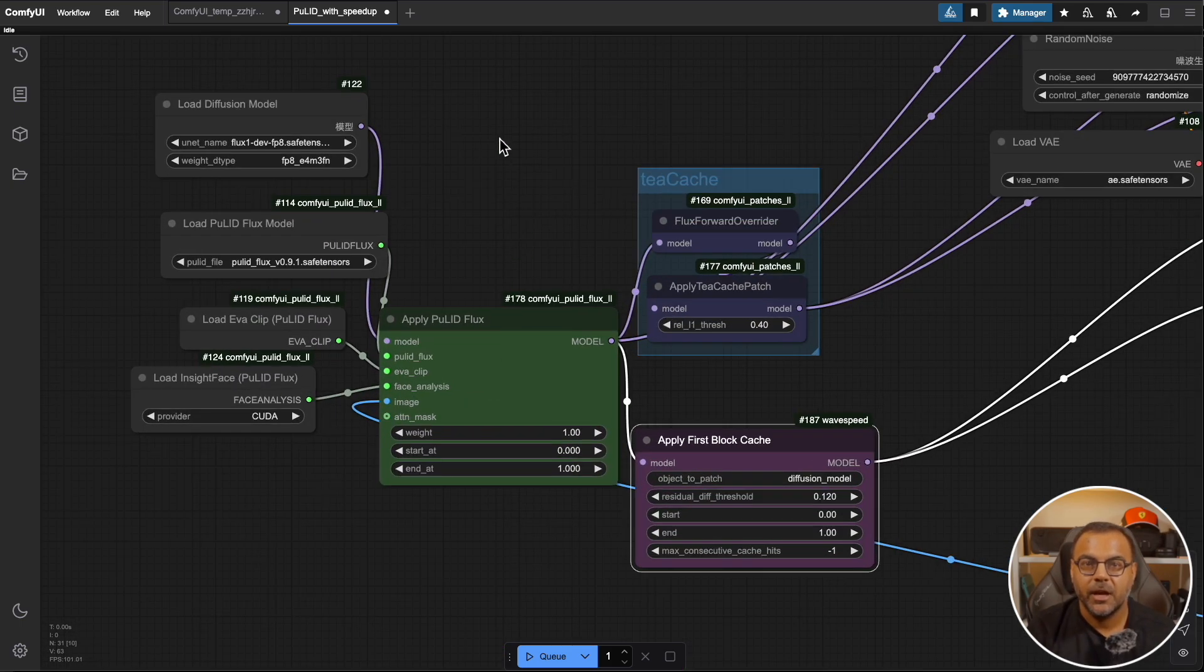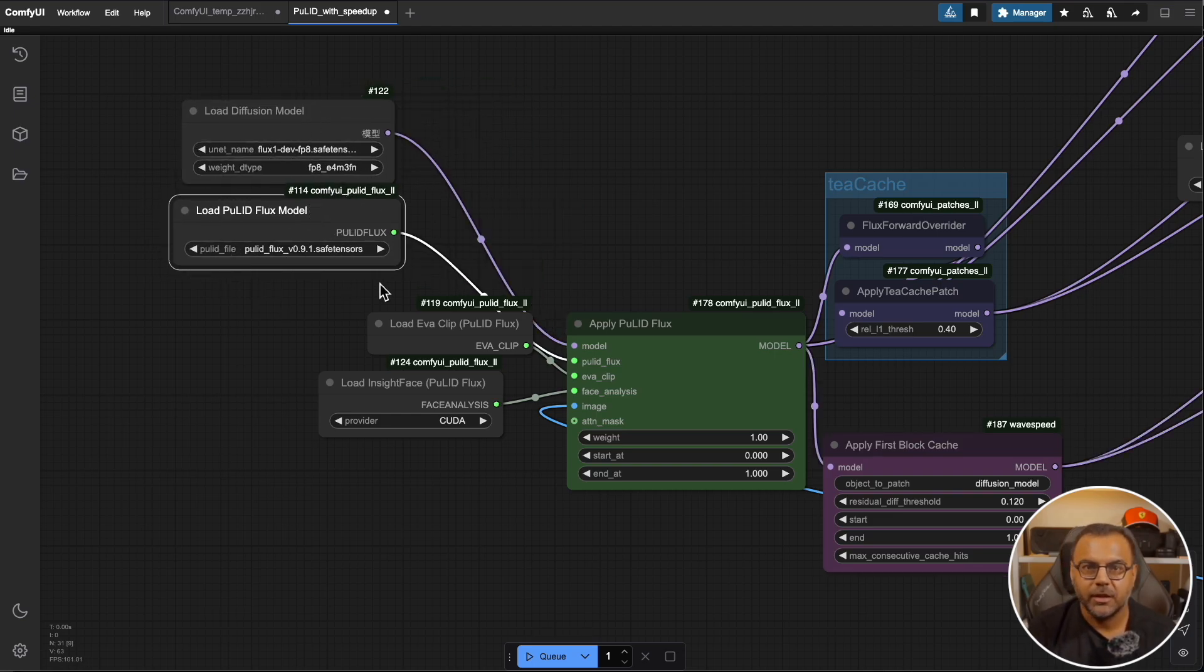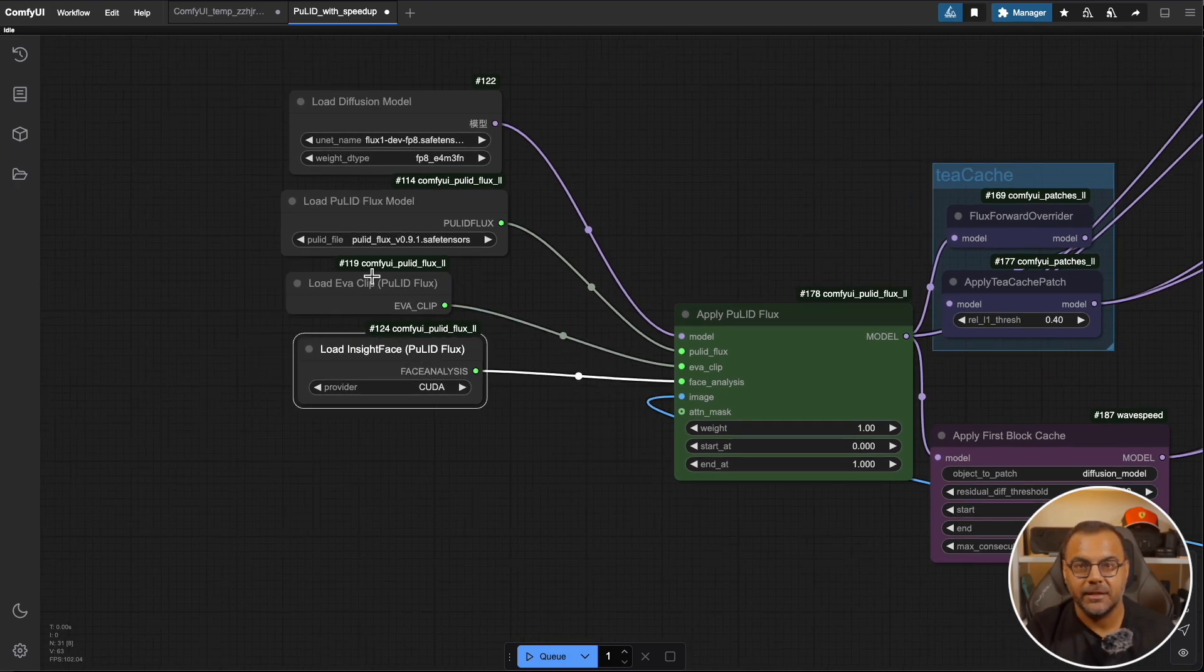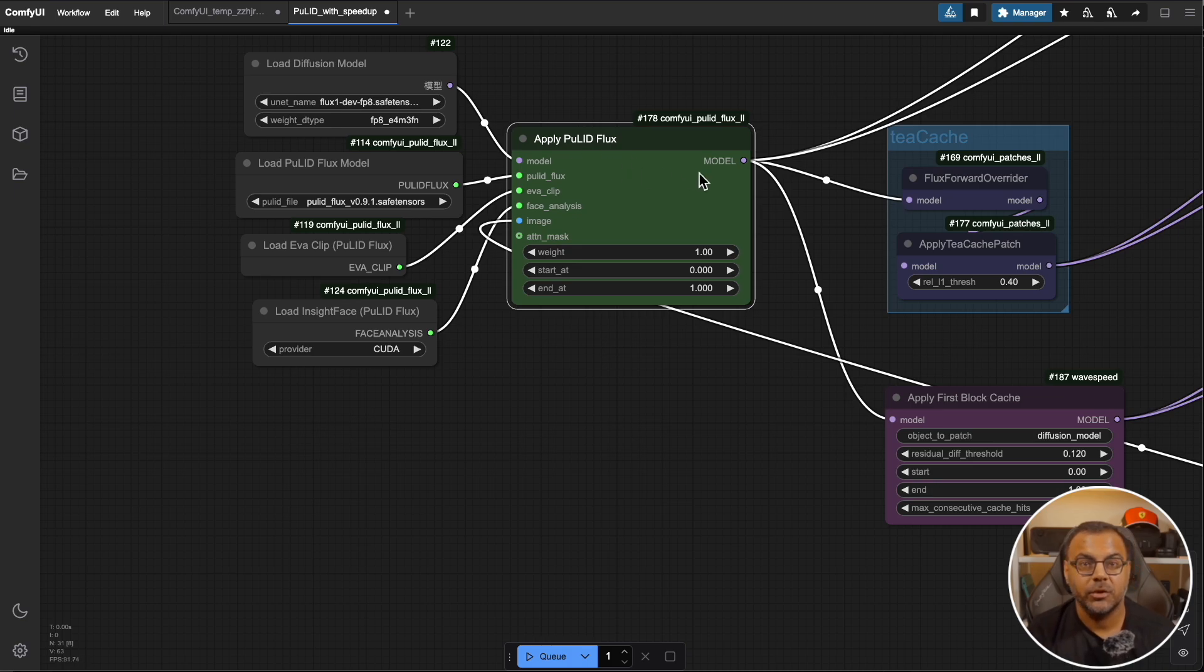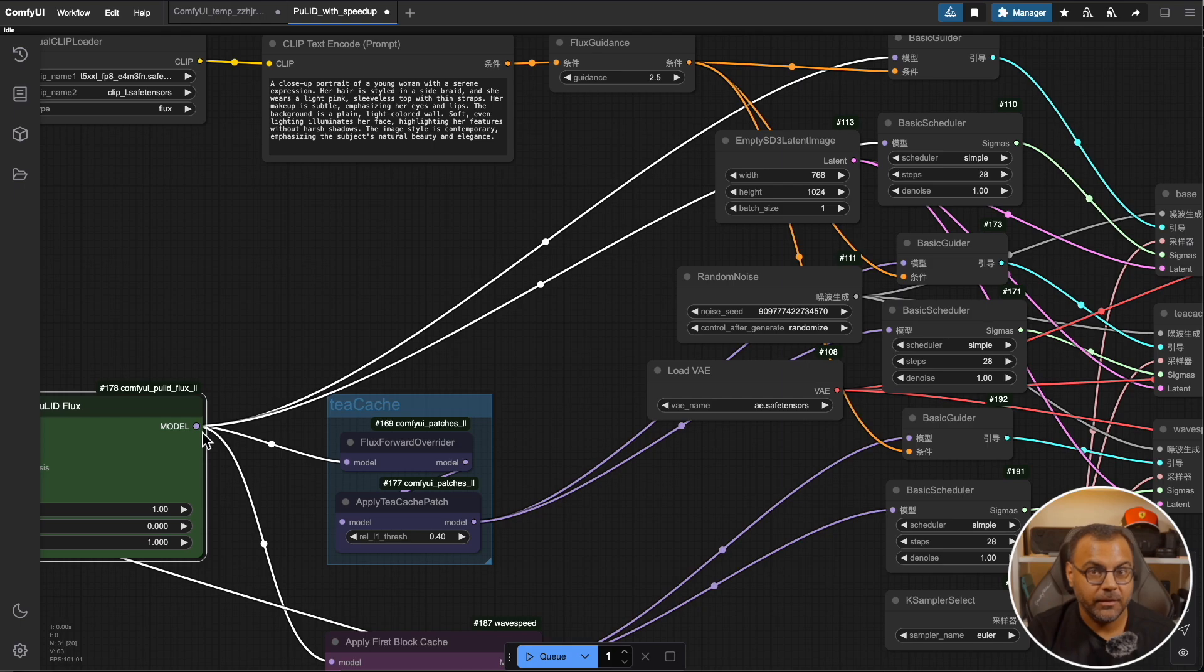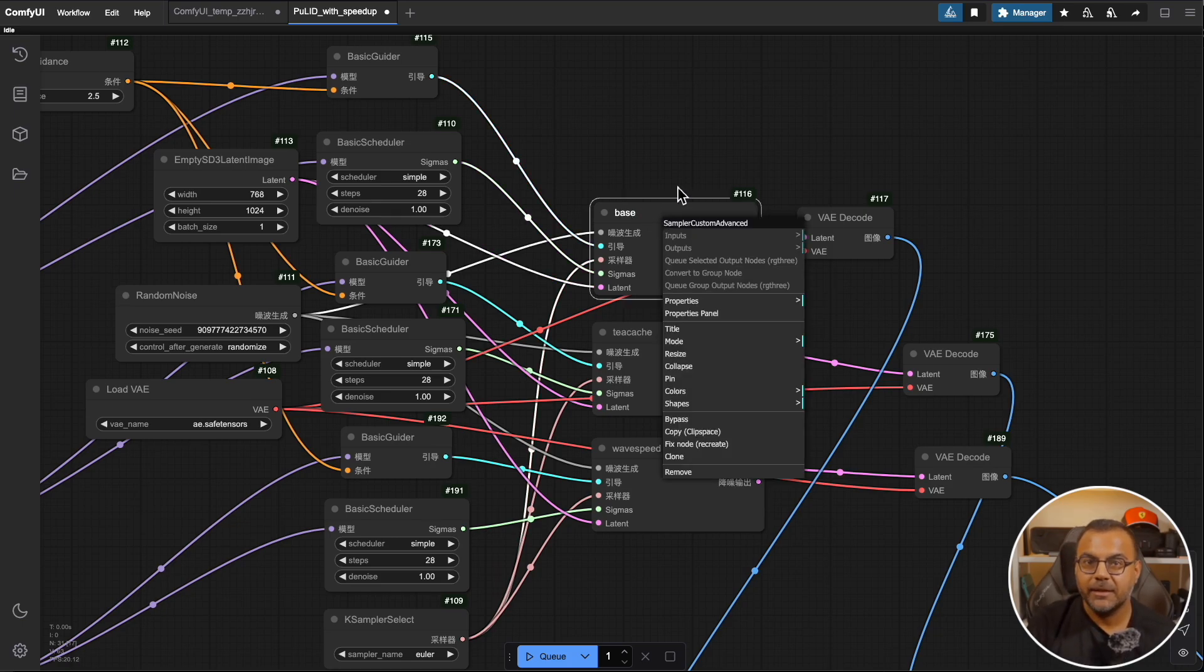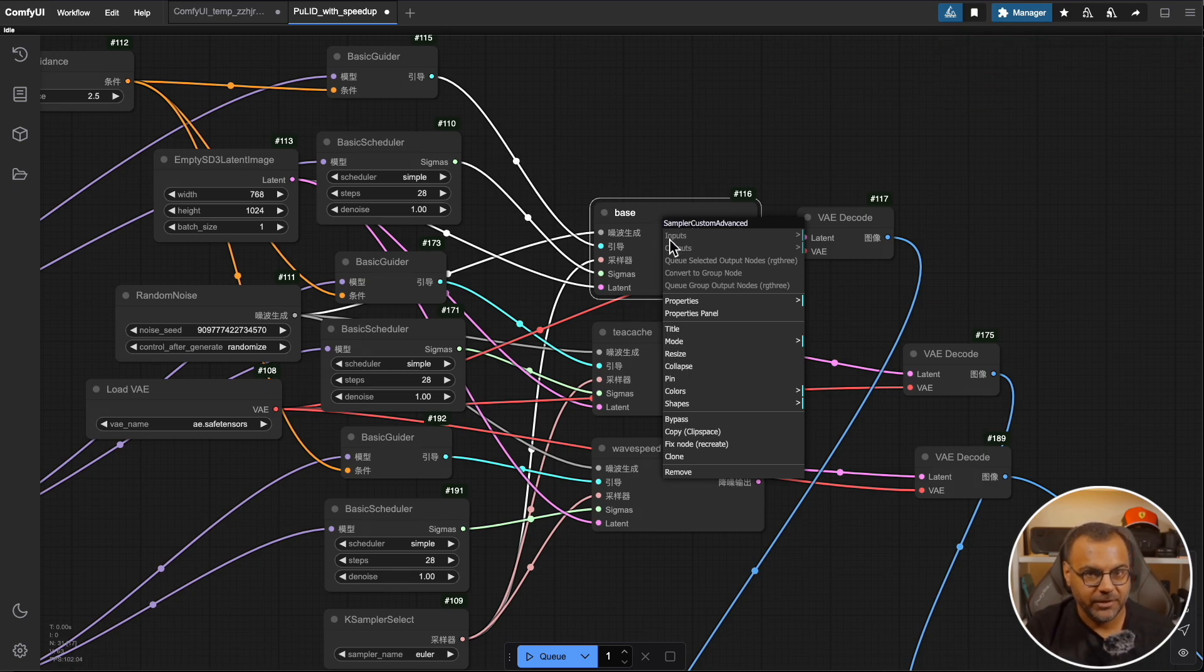So the new components are over here. The main node is this apply flux id where we feed in the flux model. In this case I've got the Pulid model, this load Eva clip node, and finally load inside phase. This is really important because we will need to manually install models for some of these. All of that feeds into this apply Pulid flux and then from here you'll see there's a bunch of nodes attached. It's in Chinese because that's how it came in. I will try and have an English version available for you guys.